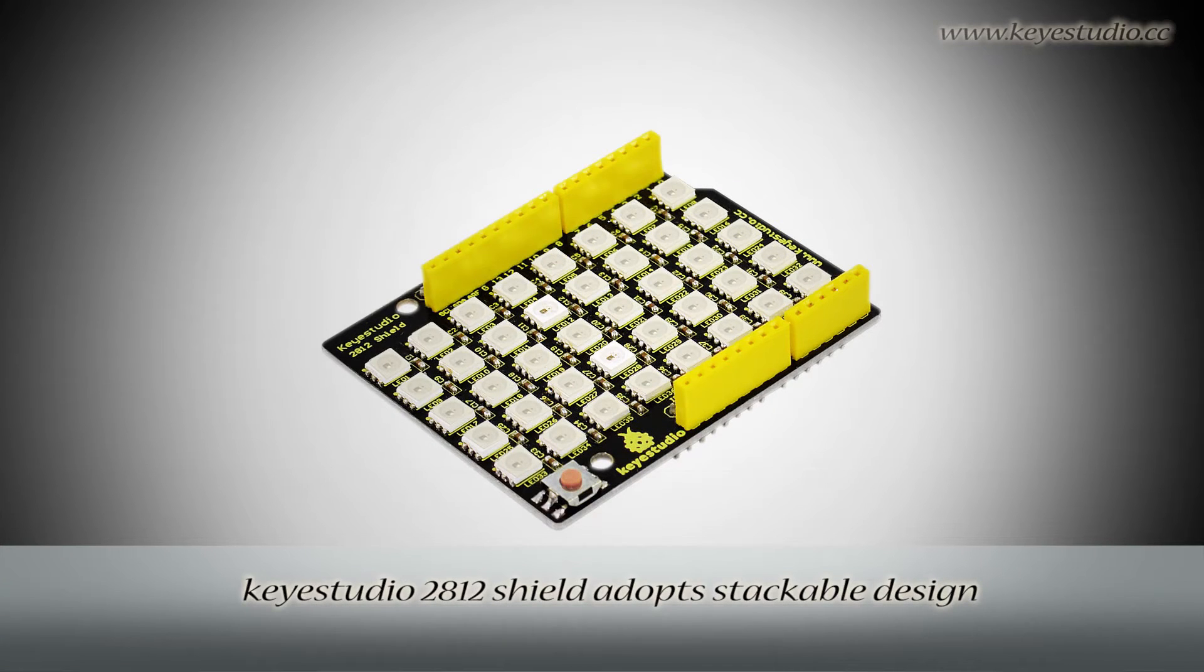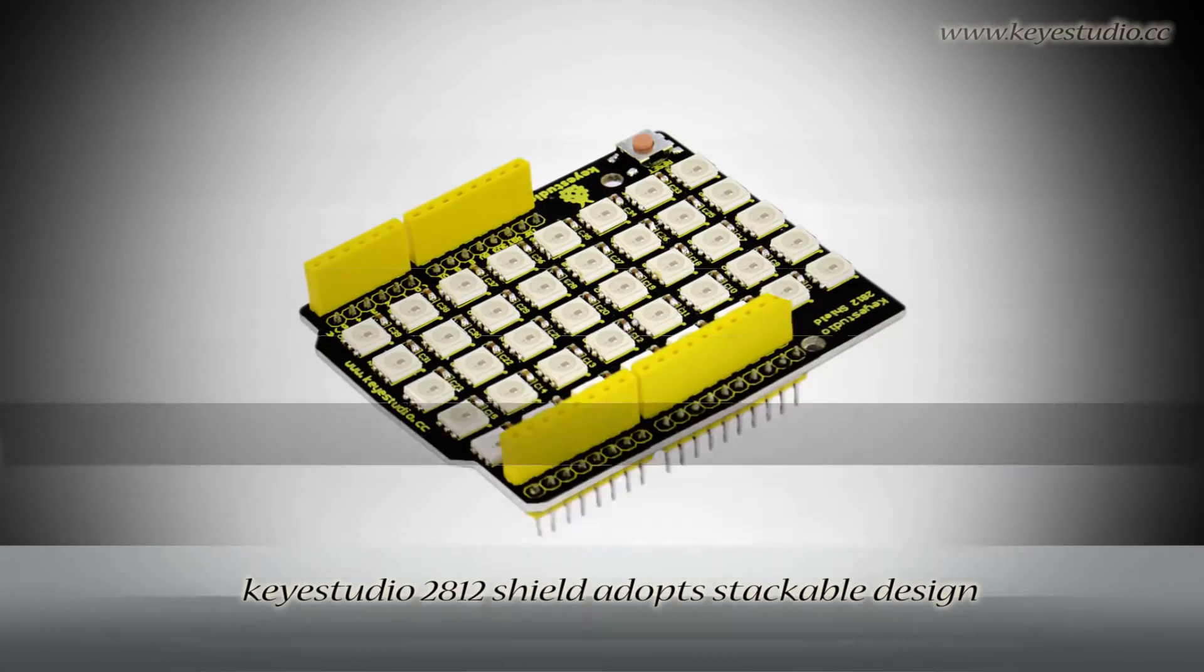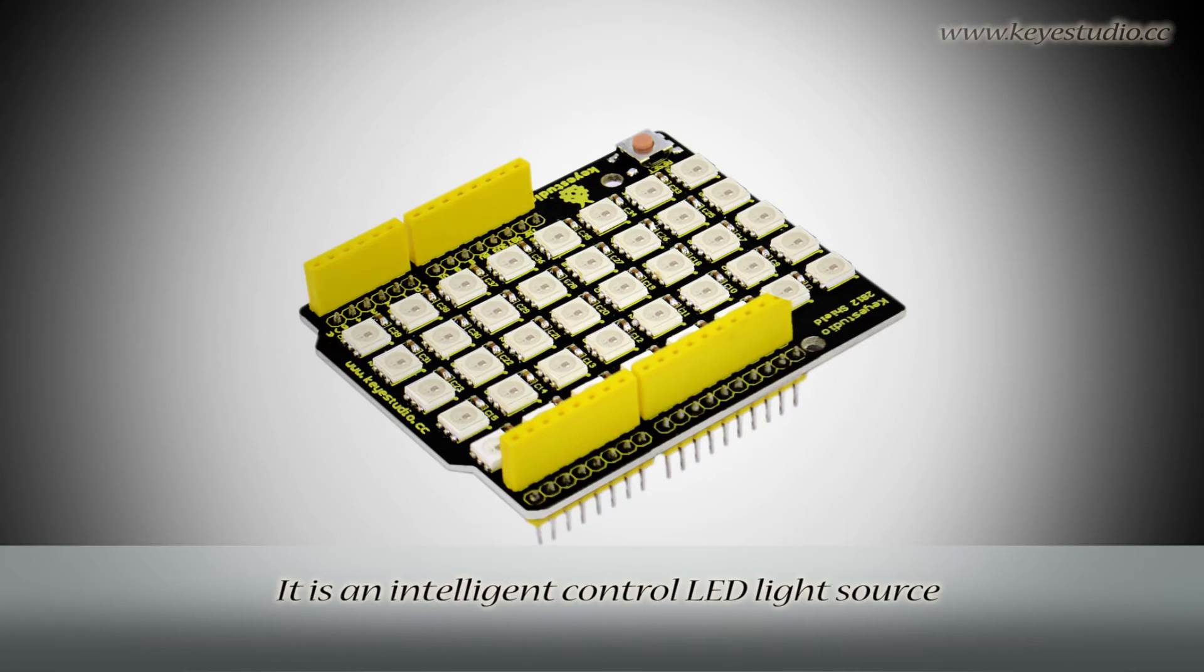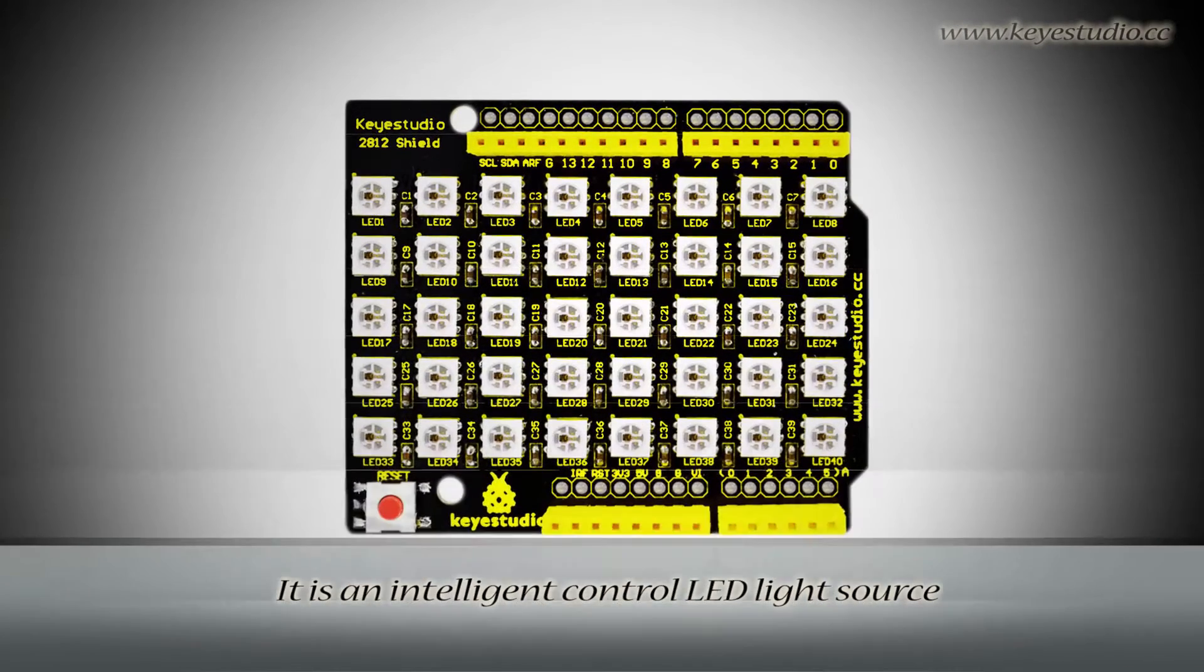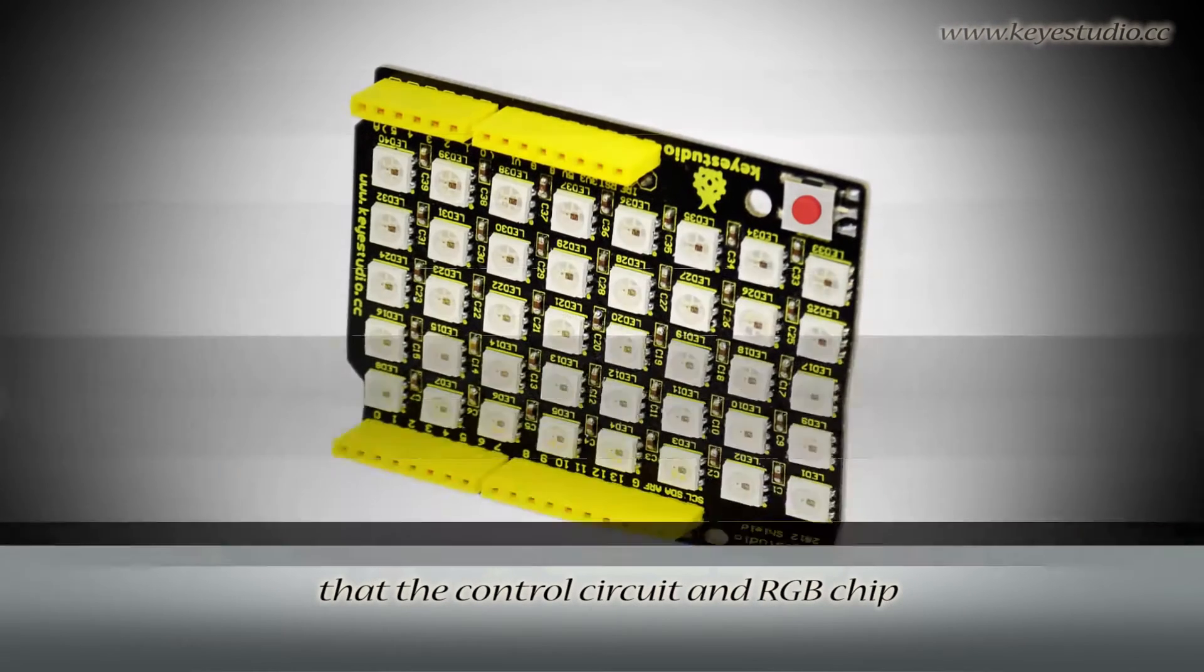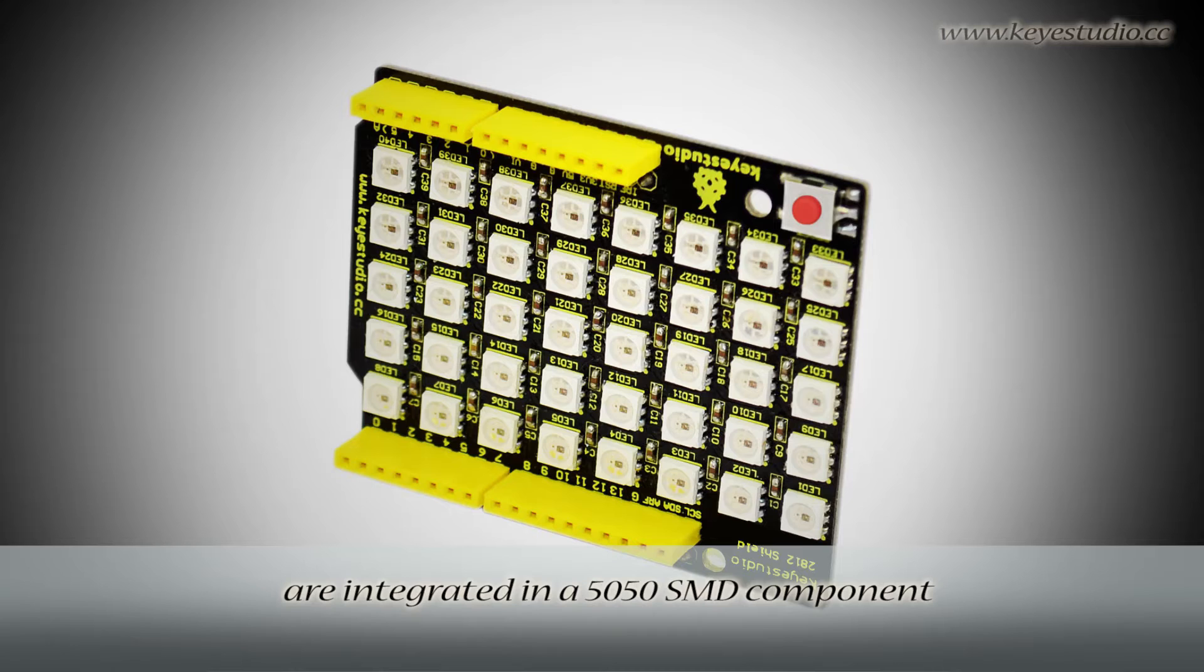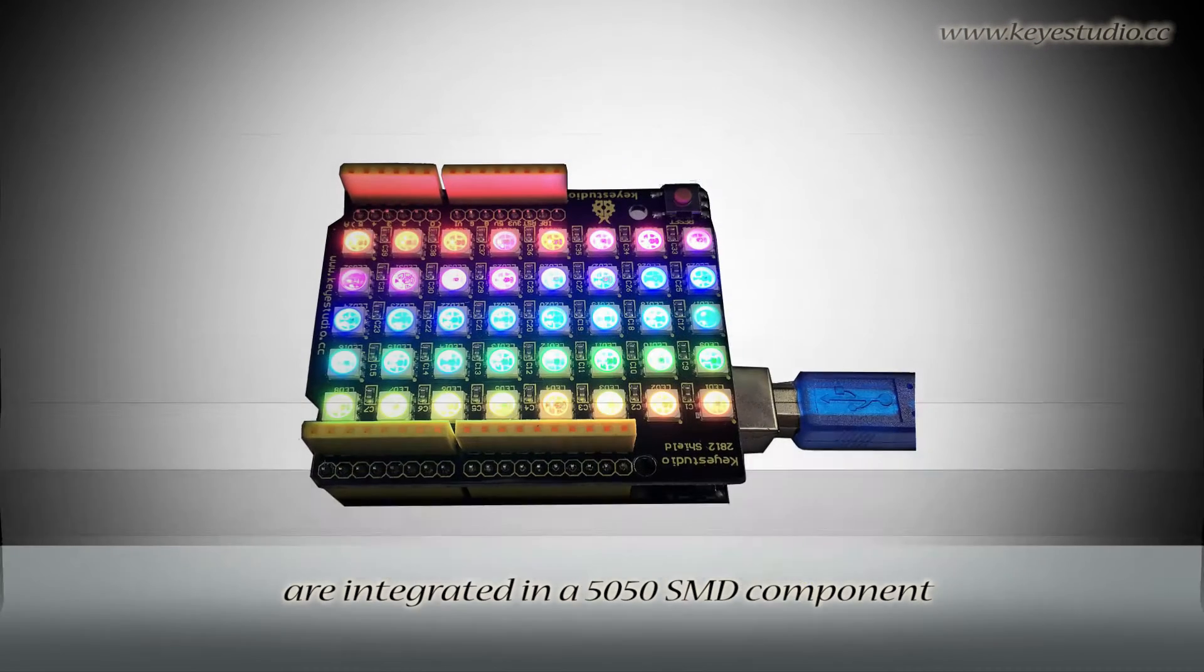QStudio 2812 Shield adopts stackable design, compatible with Uniball. It is an intelligent control LED light source. The control circuit and RGB chip are integrated in a 5050 SMD component.